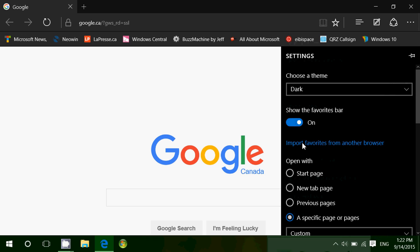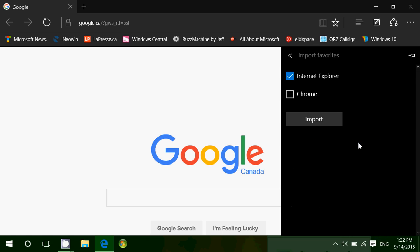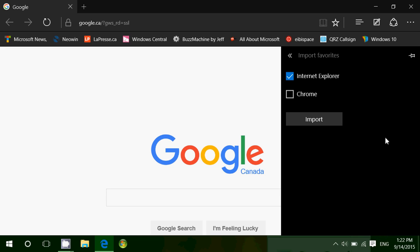And there you'll have import favorites from another browser. You want to check mark Internet Explorer and then click the import button. This will import the favorites or bookmarks that you sent from Firefox into Internet Explorer and to Microsoft Edge.